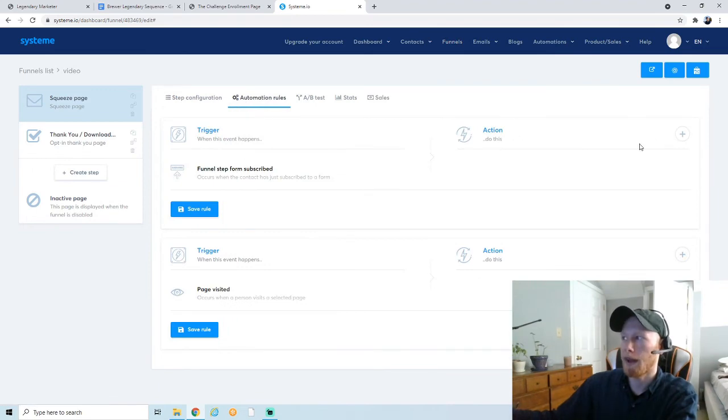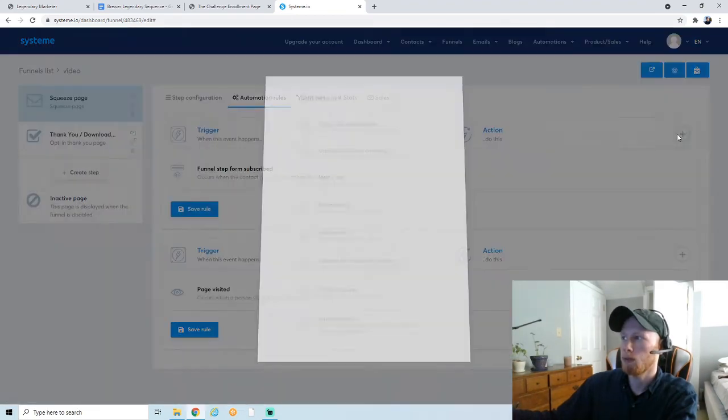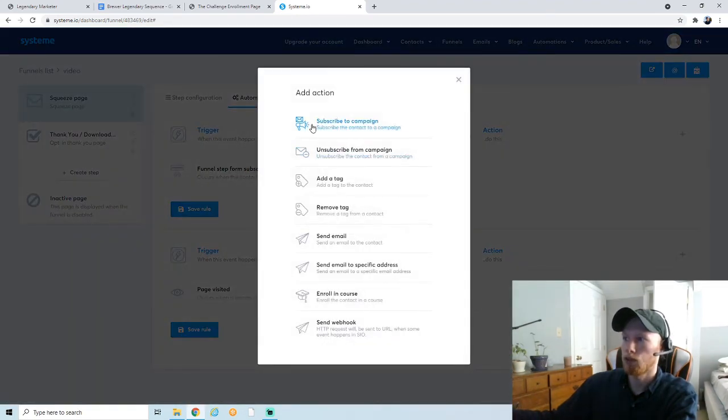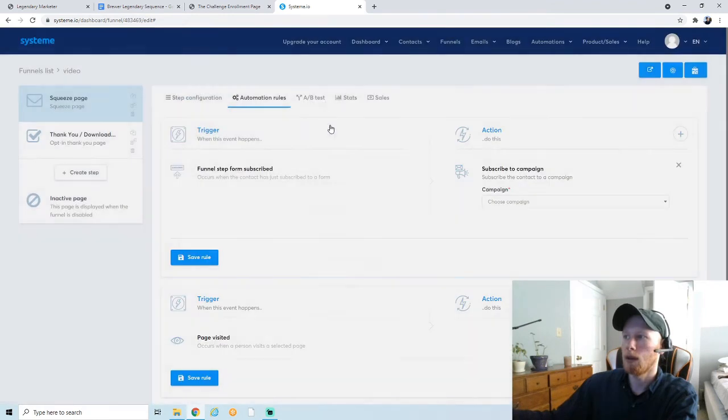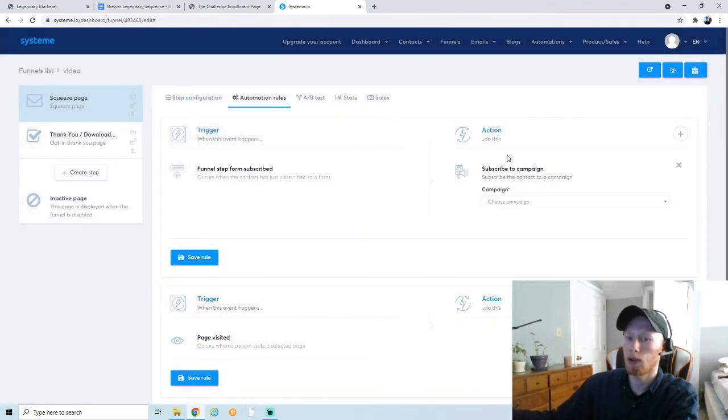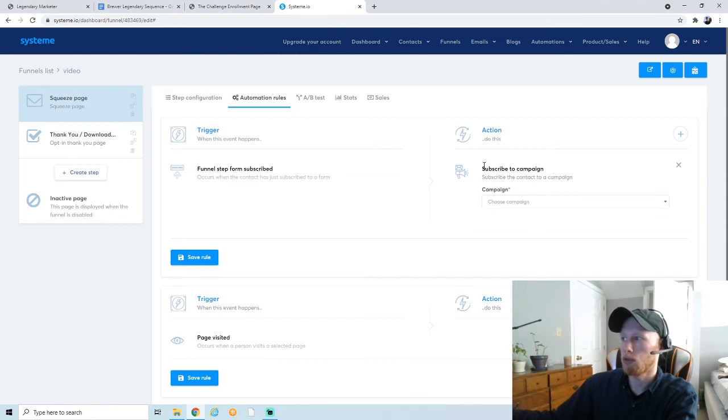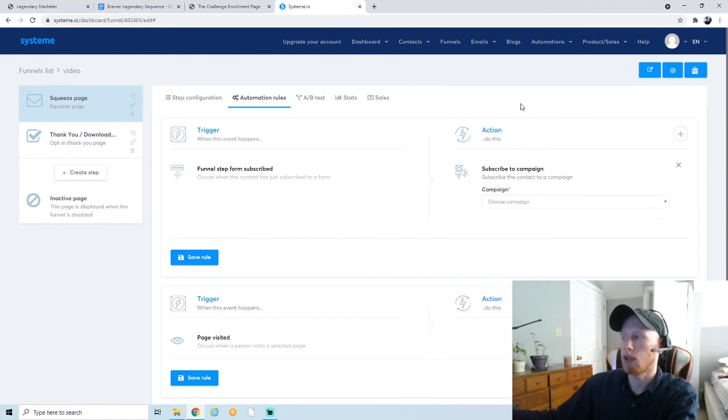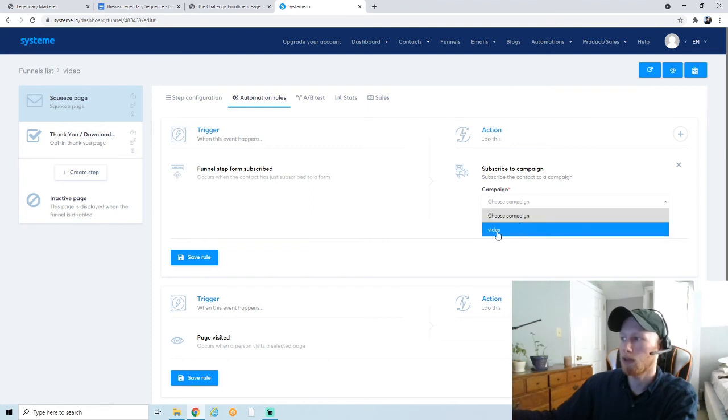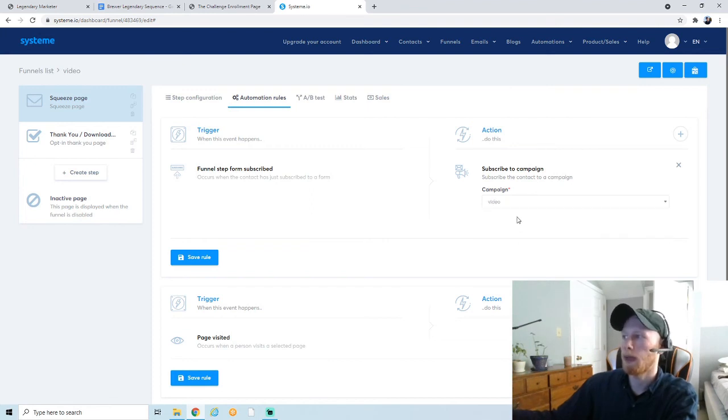So we went back into Funnels. We're going to select the funnel that we made. This is super important—if you don't do this, people will not receive your emails. You have to go into Automation Rules when you're on the squeeze page, and you want to add an action and subscribe to campaign. If you don't do this, then when people put their email in on your opt-in page, it's not going to do anything.